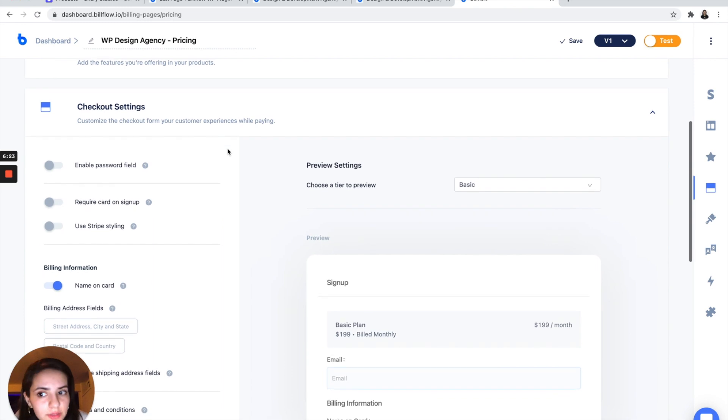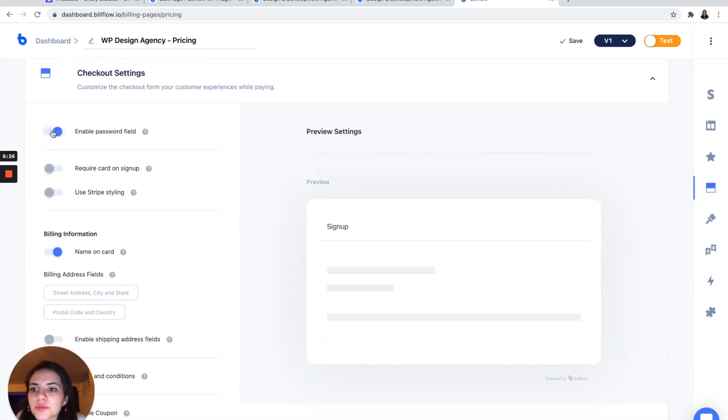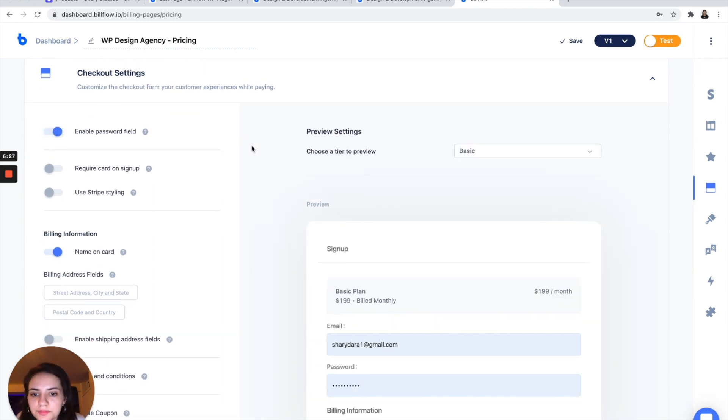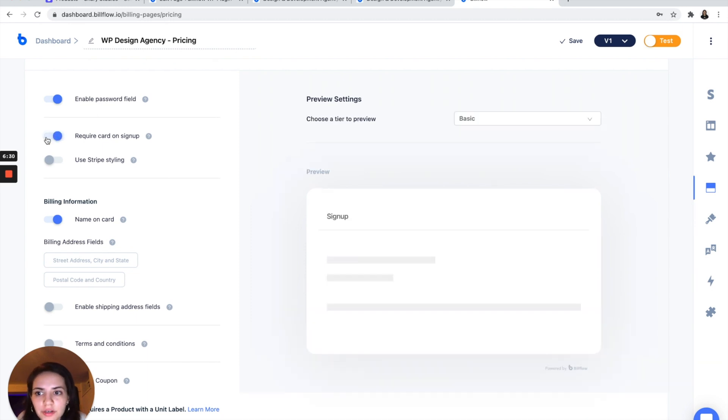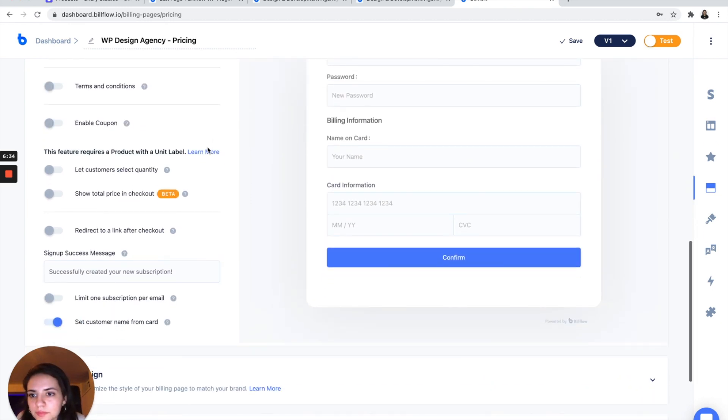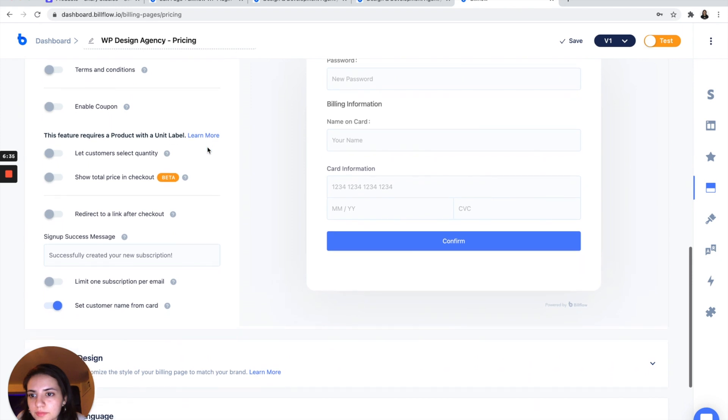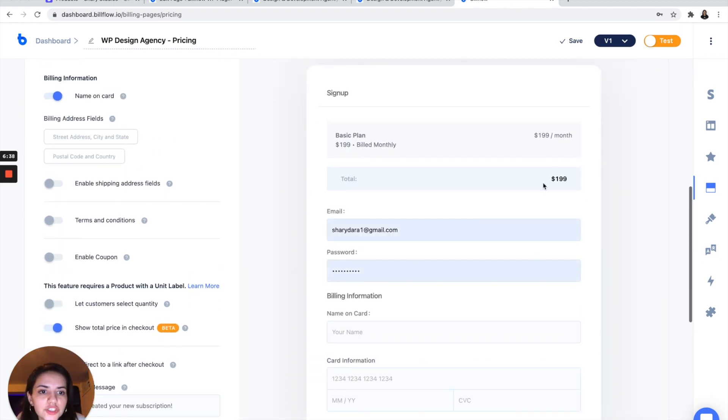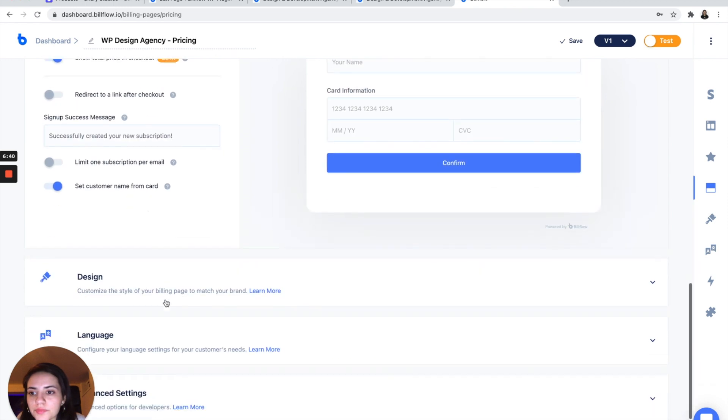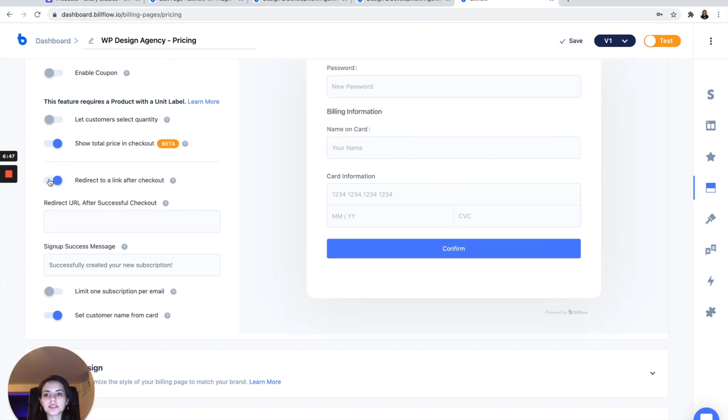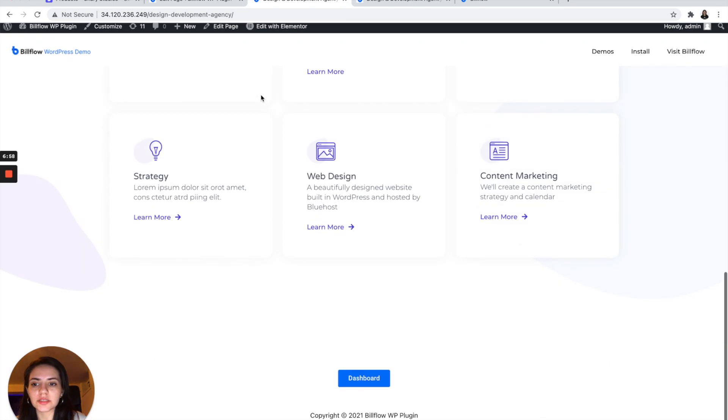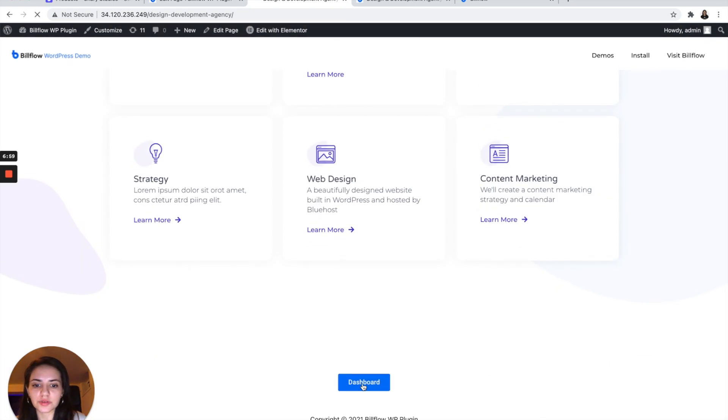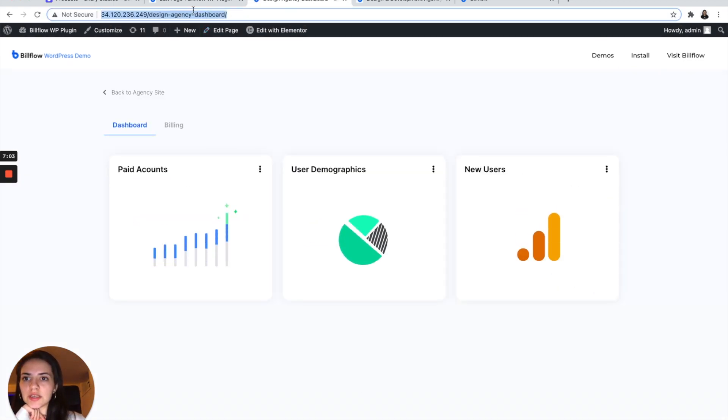And in the checkout settings, I want to enable password field, require card on sign up. I want to also show the total price in checkout. And the most important piece here is going to be I want to redirect my users to a link after they've signed up. And that link is going to come from one of the pages that I created. And in my case, that's going to be the dashboard.